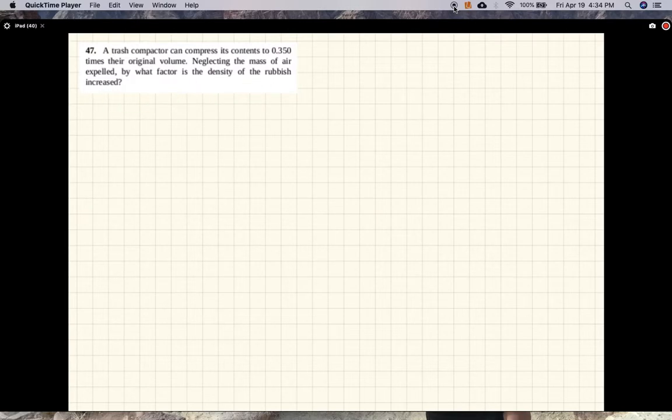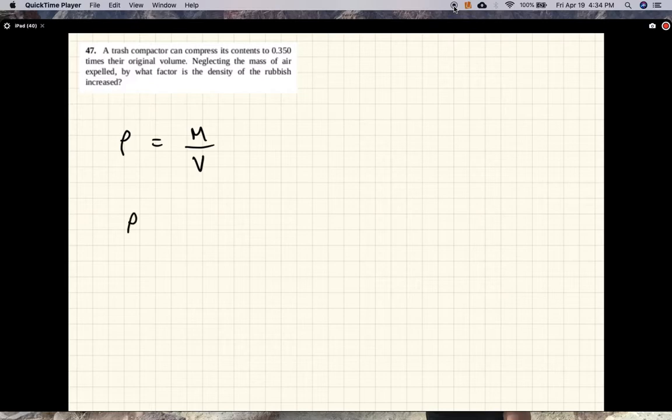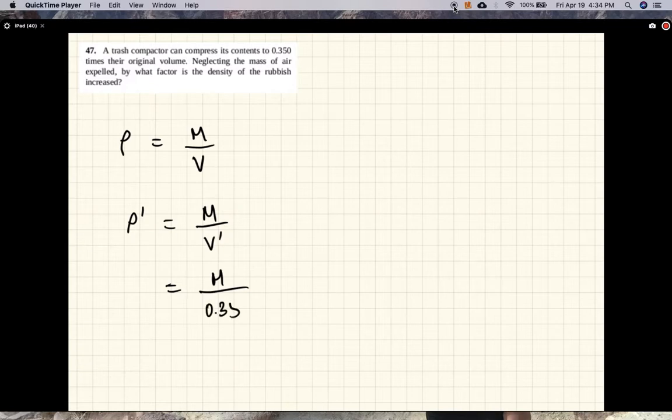Alright, density is given by mass divided by volume. Now the new density would be the mass divided by the new volume, and the new volume is 0.35 times the old volume.